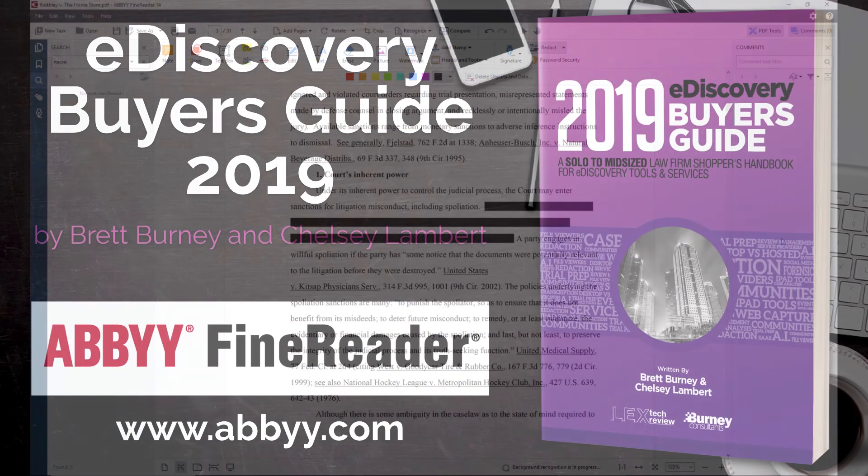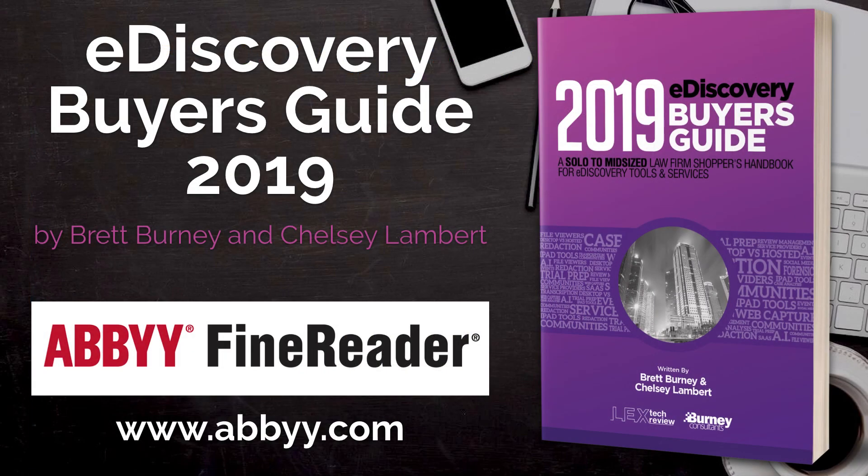For more information on ABBYY FineReader and the other products from ABBYY, you can visit abbyy.com. Thanks for watching.